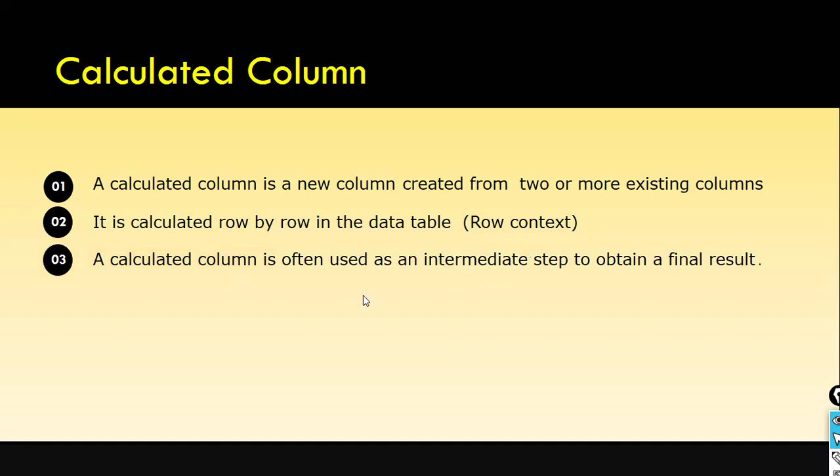A calculated column is often used as an intermediate step to obtain a final result. If the business logic is very complex, you break it into smaller chunks. First you arrive at one step, then based on that step, you create another thing.